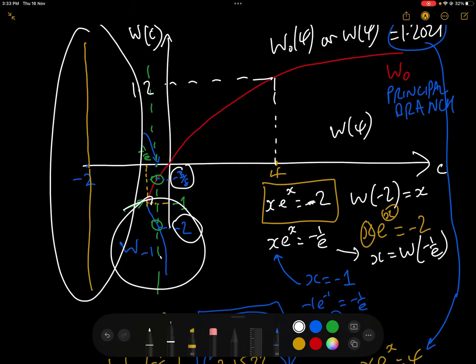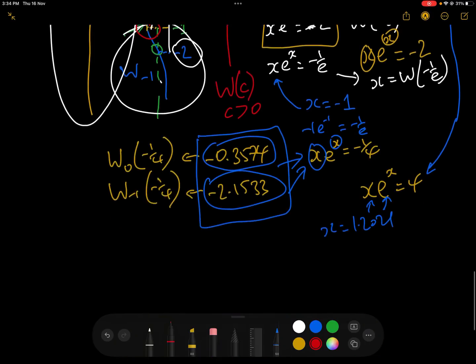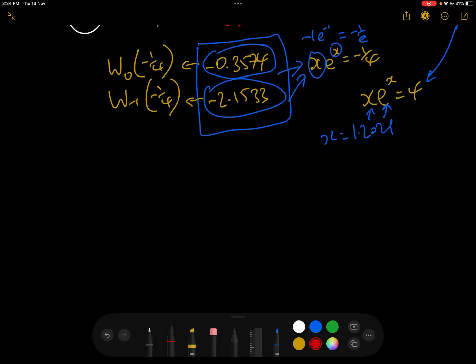To summarise the four equations: x e to the x equals minus 2 has no real solution; x e to the x equals minus 1 over e has exactly one solution at the critical point; x e to the x equals minus 1 quarter, which is between minus 1 over e and 0, has two solutions requiring both W₀ and W₋₁; and for values above 0 there is one solution on the principal branch. That, in a nutshell, is the Lambert W function graph. In the next video, we'll expand on this and see how powerful it really is for solving all sorts of problems.